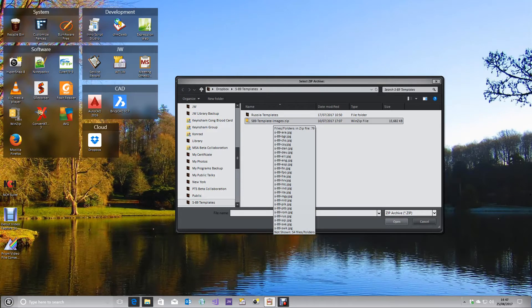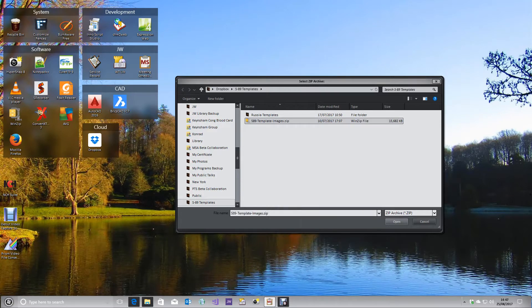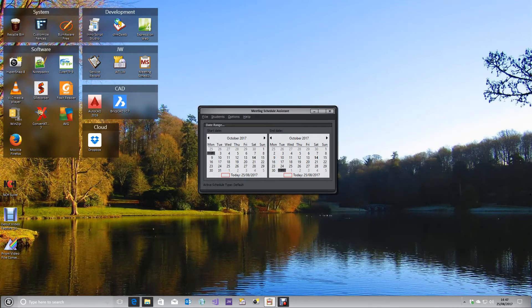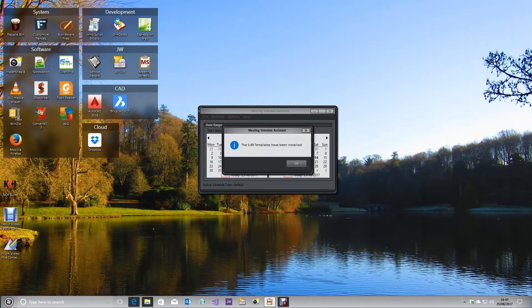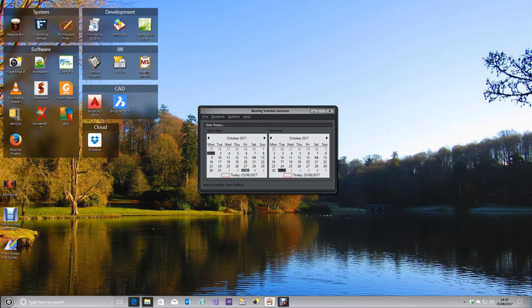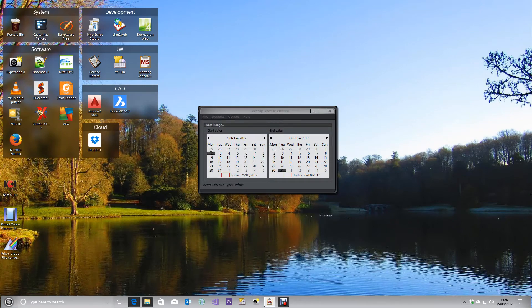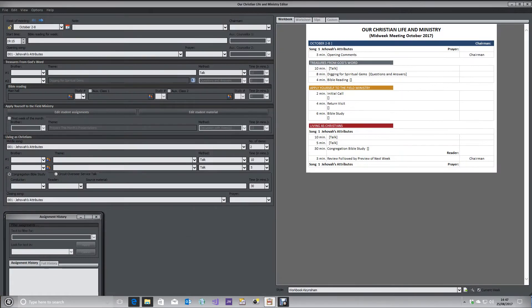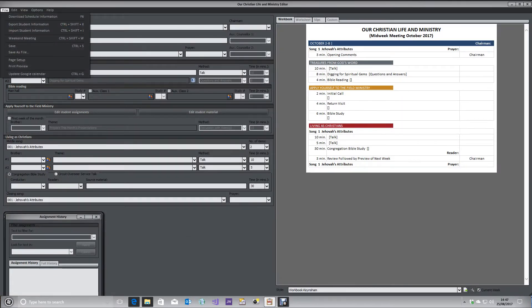Click on the file I supplied you with and click Open. This procedure will install the template files. To use them is fairly straightforward. Let's say we're going to create a schedule for October. Download the schedule information.